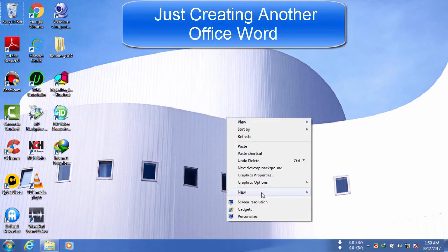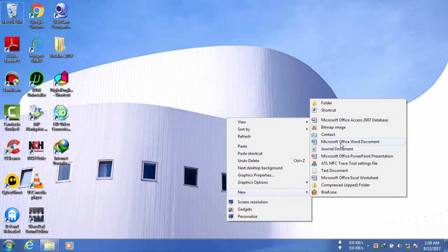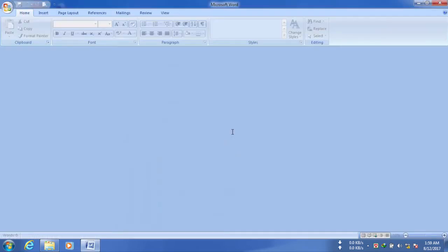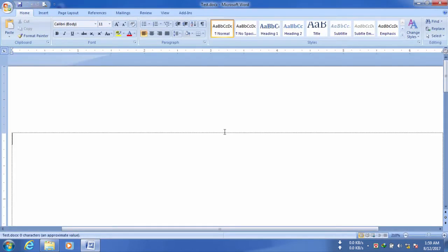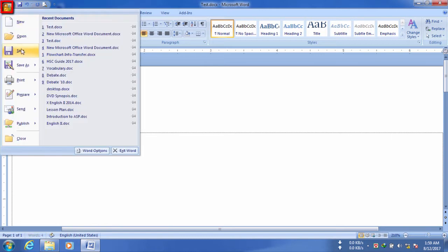So now I'm just opening Office Word. Now I'm going to name it 'this'. You can name it anything else if you want to. So now I'm just writing 'mail mail says the cat' - you can write anything you want to.